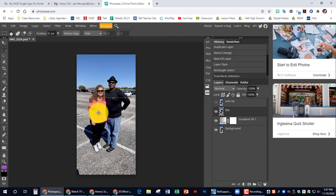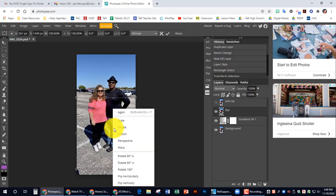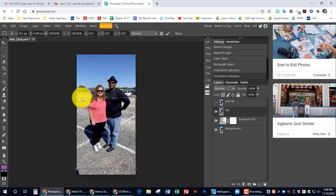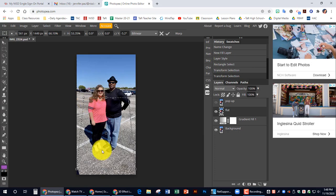Let me try that again. Transform selection, perspective. There we go.